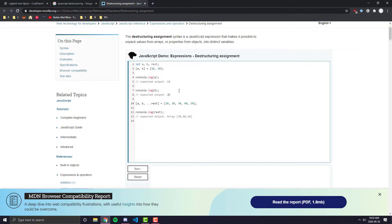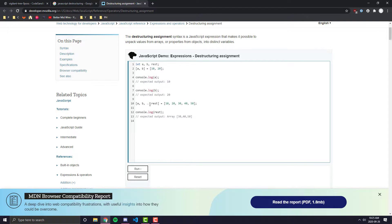In this next example, they have another array with a third variable called rest. They have an array with five numbers — 10, 20, 30, 40, and 50. In the destructuring, they pass in A, B, and then spread the rest of the variables into the rest variable. So console.log(A) gives 10, console.log(B) gives the second element, and the spread operator takes whatever is left of the array and assigns it to the rest variable. We'll cover the spread operator in a further video.